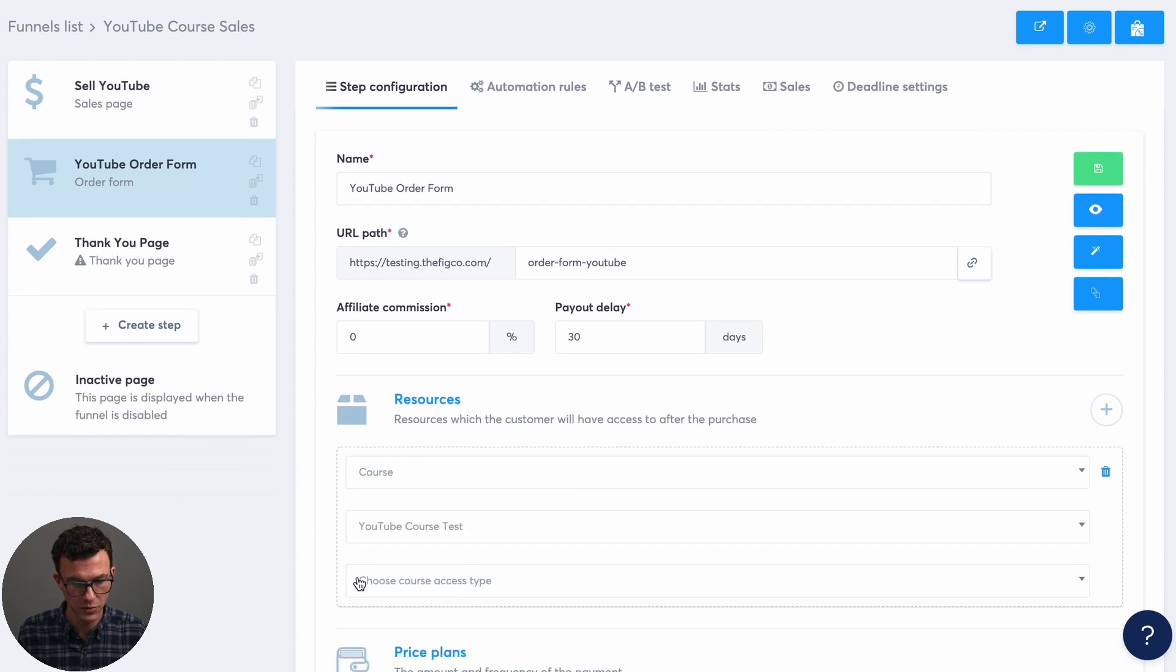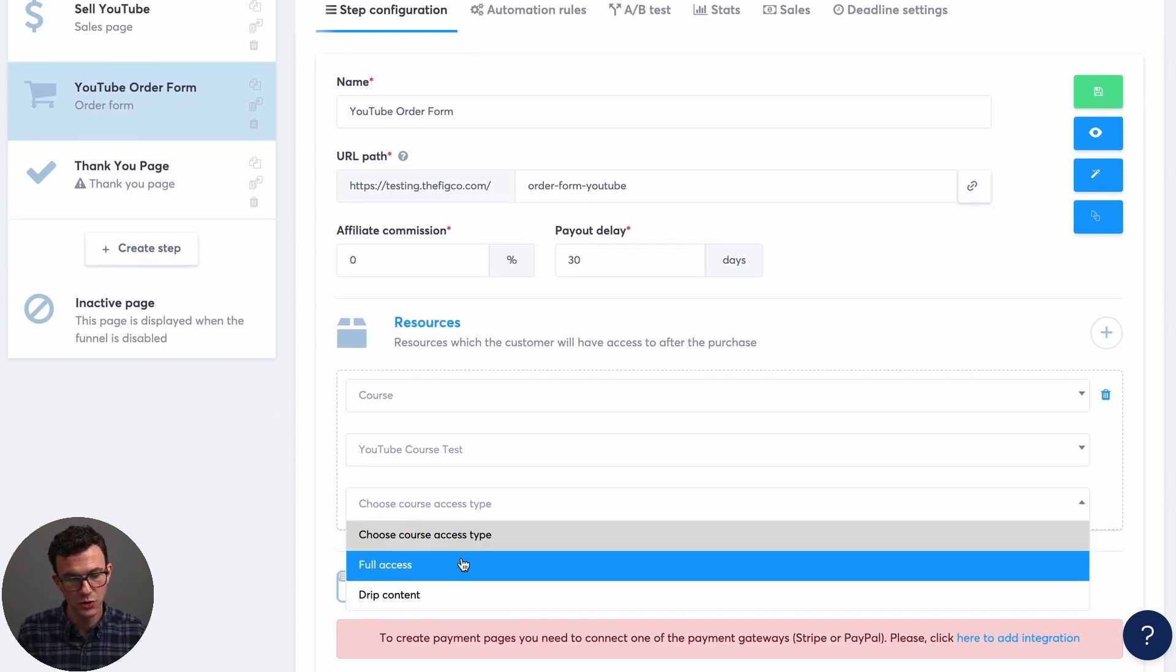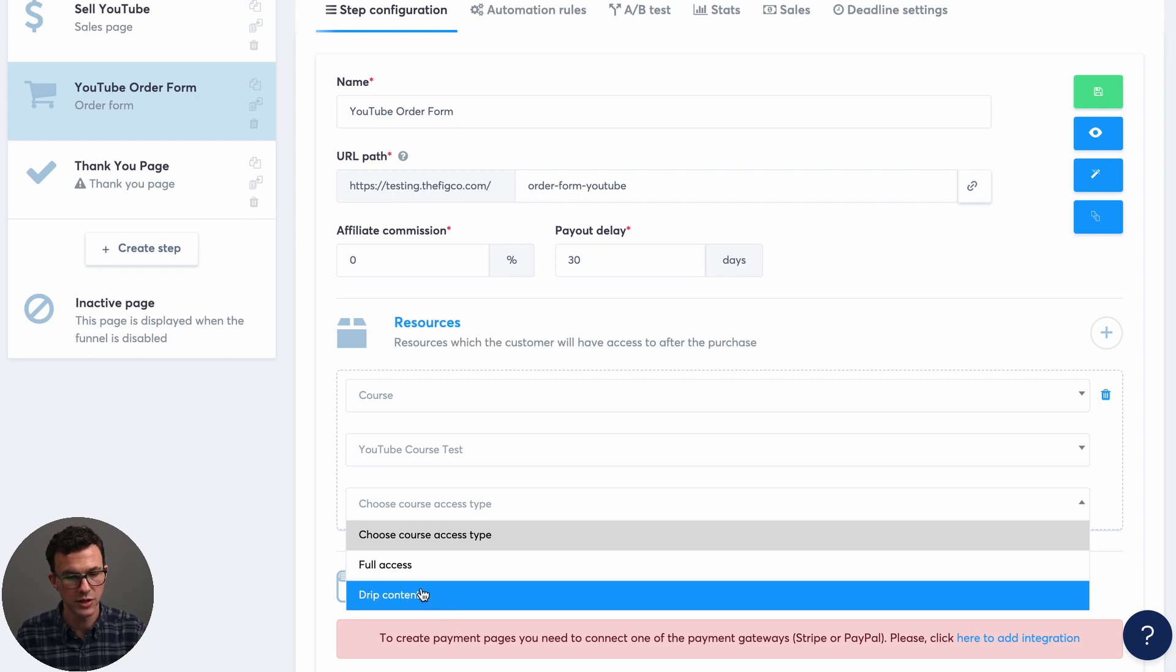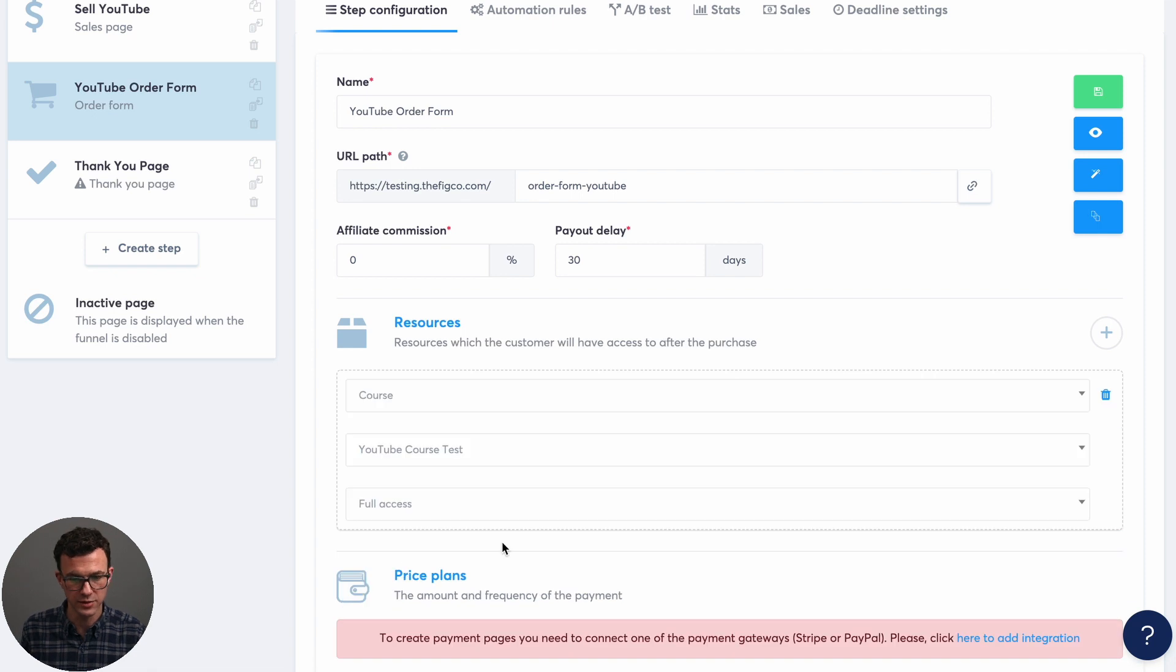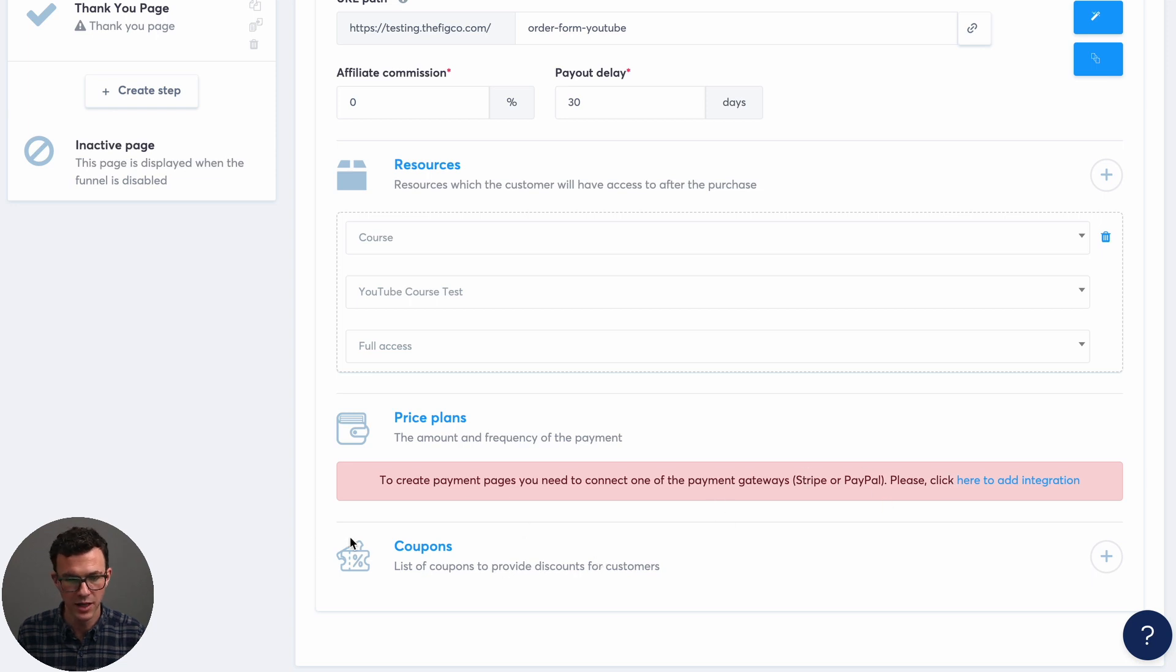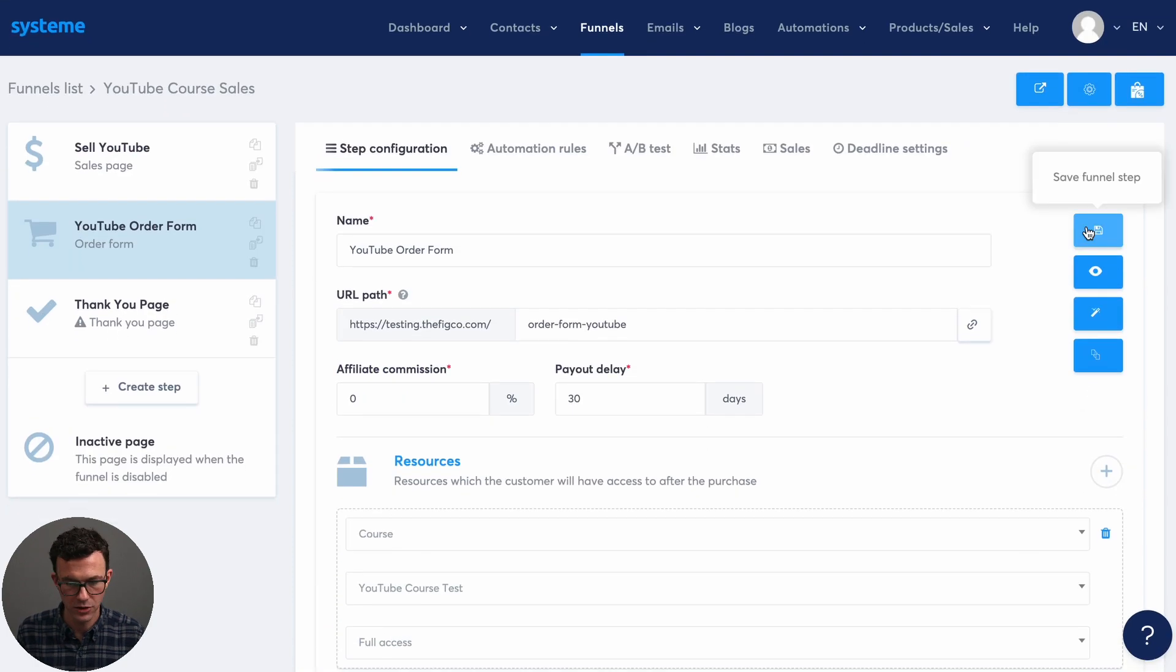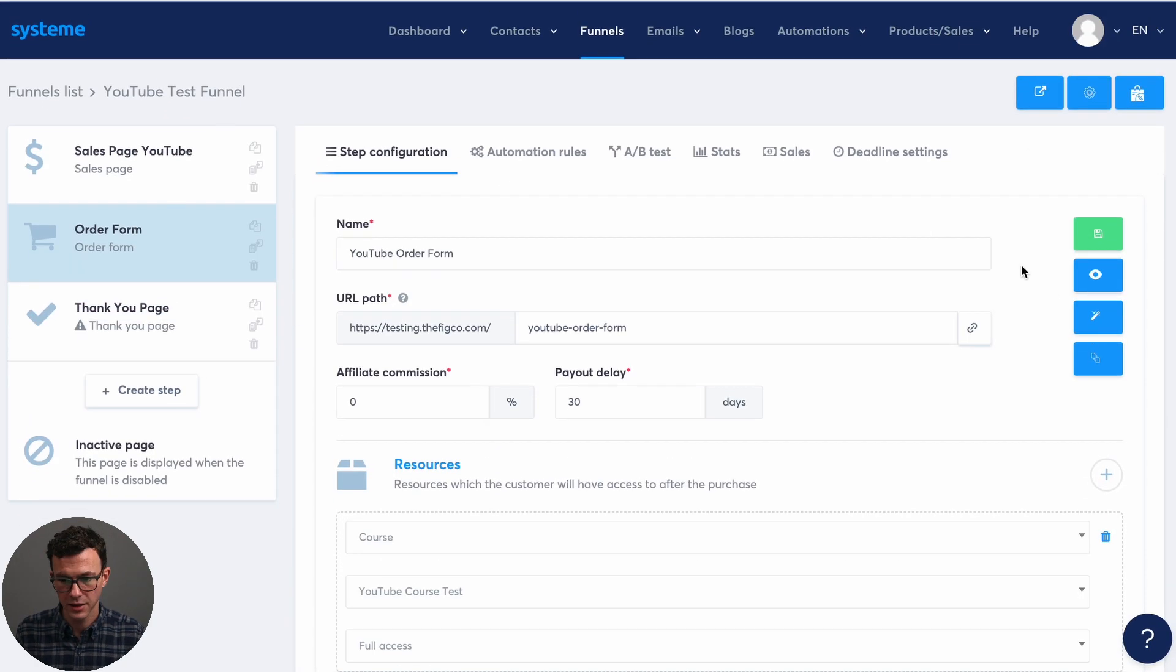So if you want to give them the course access over a couple of weeks or days, you could choose this or full access is what we'll use now. The pricing plans is where you put in the different pricing options, but we need to add the integrations for Stripe or PayPal first. Then you can add different coupons if you have discounts that you want to give away. Good with that. Then click on save. And then let's actually edit the page.